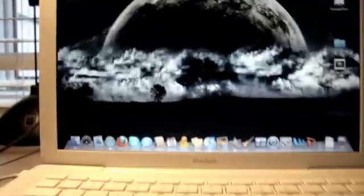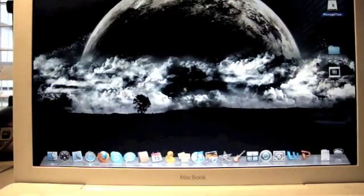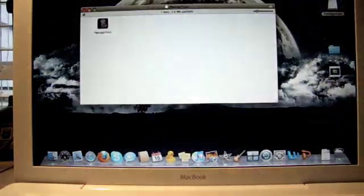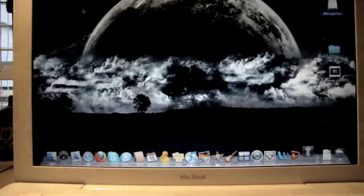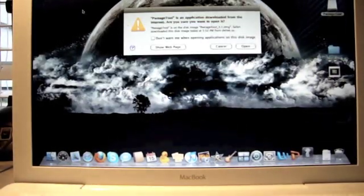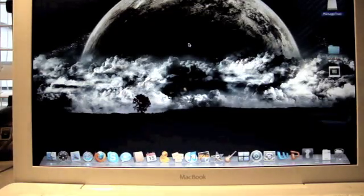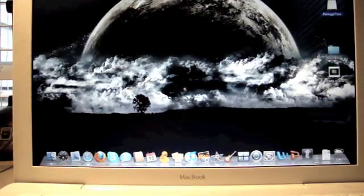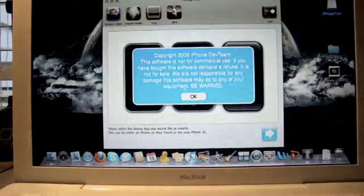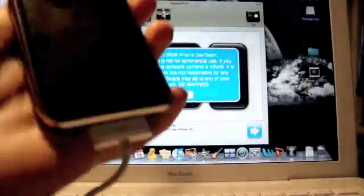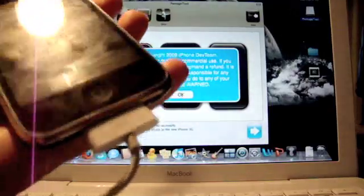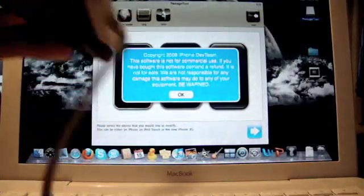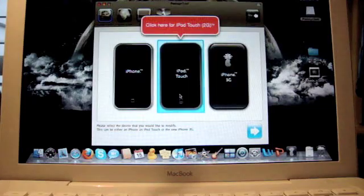We're going to open that up and open up the Pwnage tool. This is where the jailbreaking process actually begins. Before we go any farther, make sure your device is connected to your computer. Click OK and choose your device.